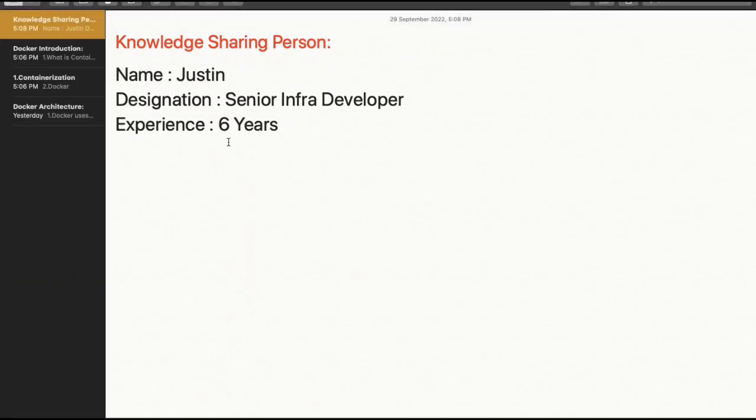My name is Justin. In this Docker course series, I am a knowledge sharing person and a senior developer with 6 years of IT experience.